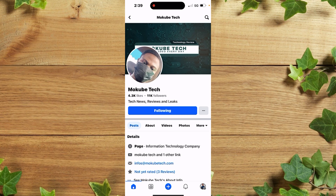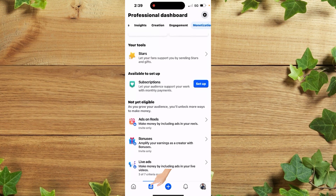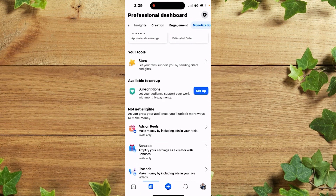The first thing is that you simply need to log into your Facebook page. Once you're there, click on Professional Dashboard, after which you simply click on what's available to set up.